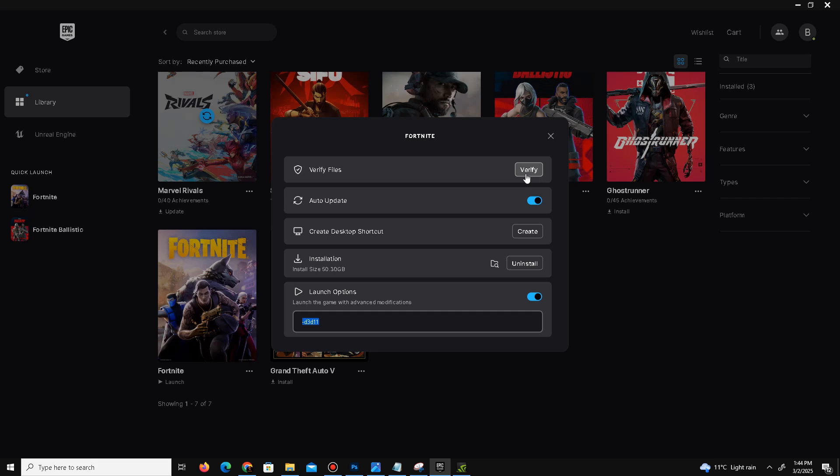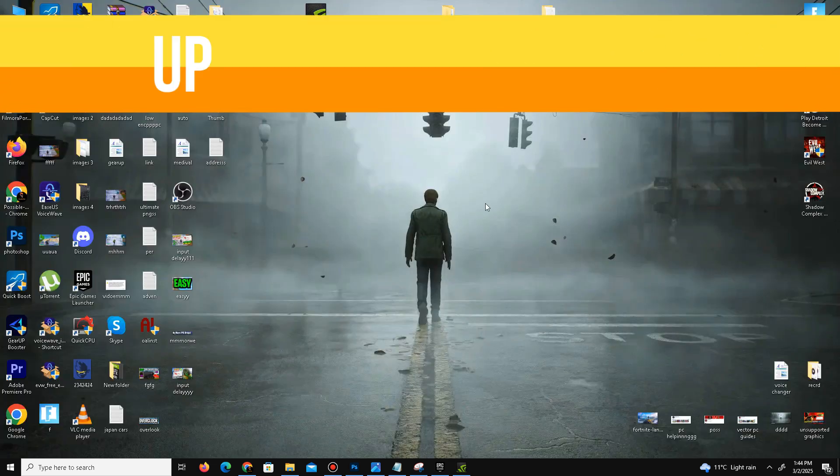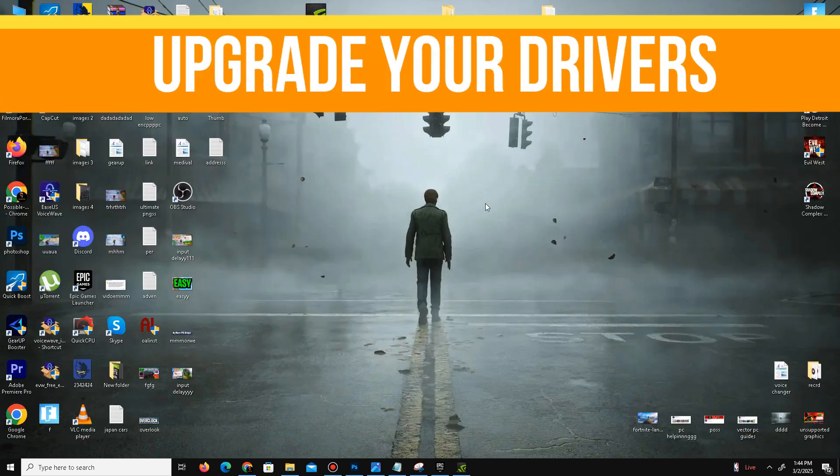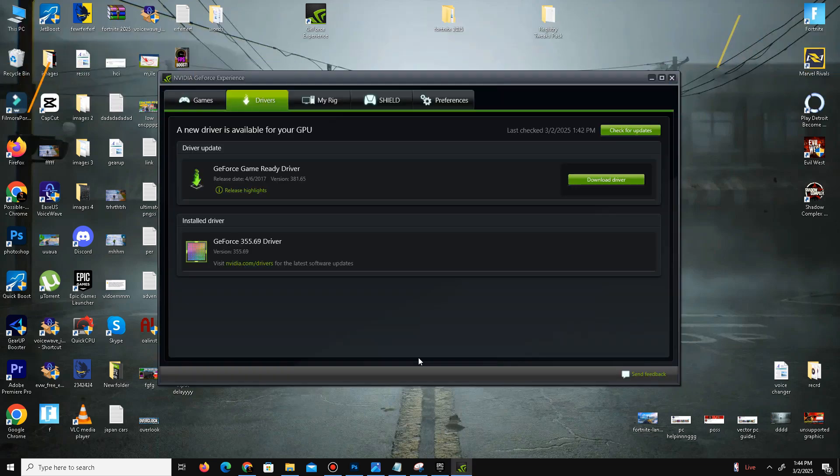After that, close the Epic Games Launcher. Next, we need to update our graphics driver. For Nvidia users, open your GeForce Experience, go to the Drivers tab, and click Check for Updates. It will automatically check for the latest drivers. For AMD users, you can do the same step in your Radeon software.